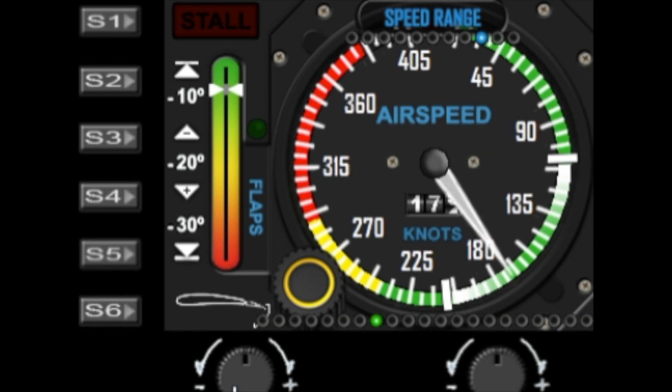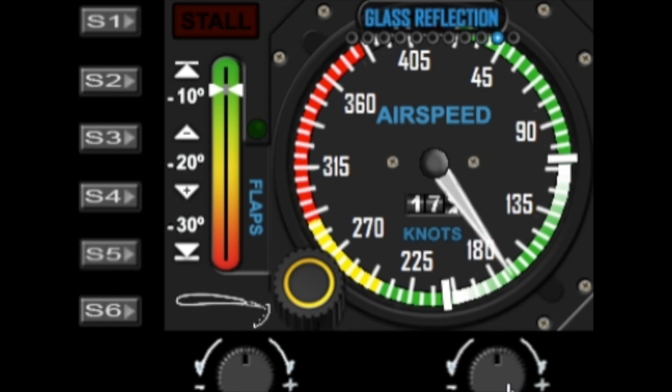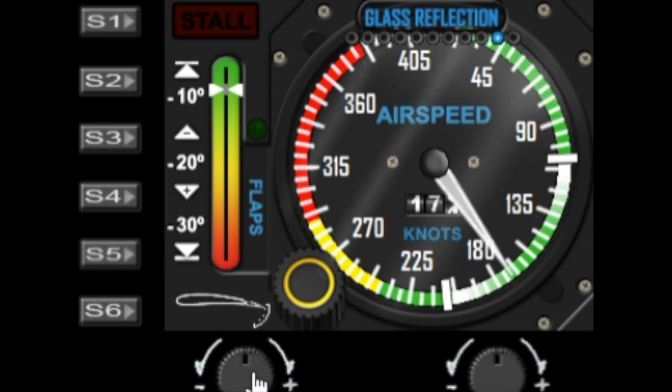The next option is the glass reflections, and this is an optional thing where you can turn the glass reflections on and off.